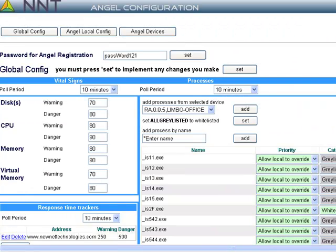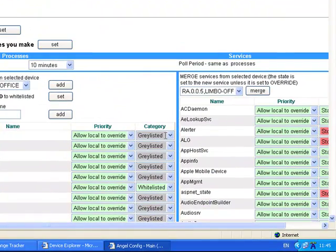Once I have defined my policy, I can then click Set and that's it. This updated policy will be immediately rolled out to all remote angels in the network.